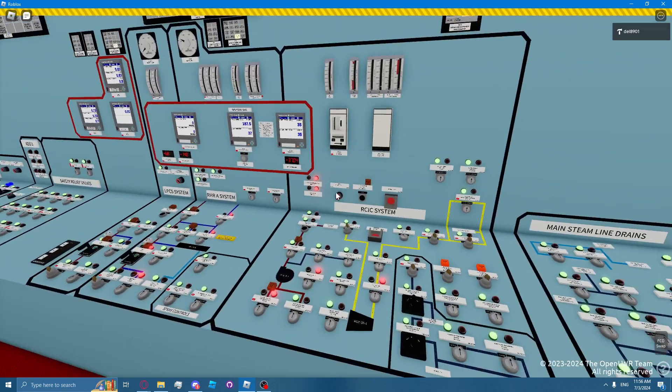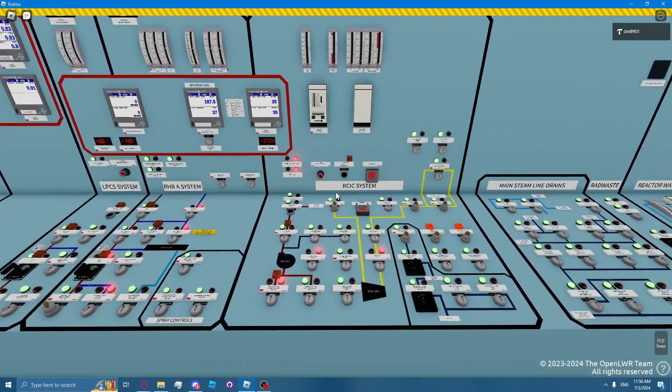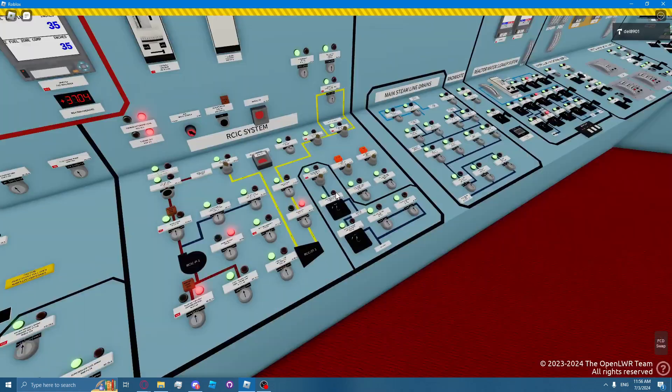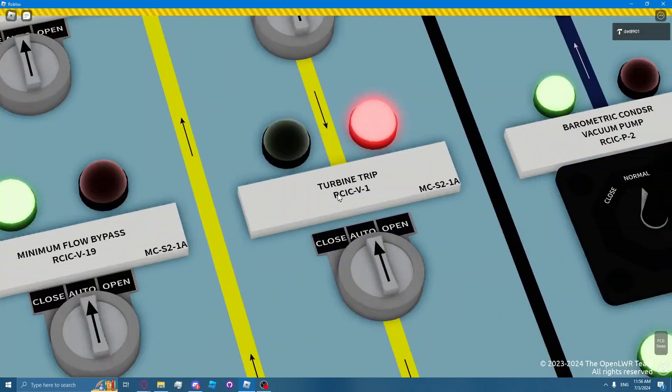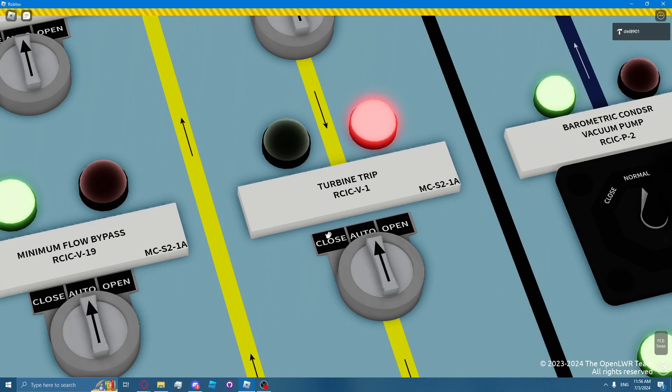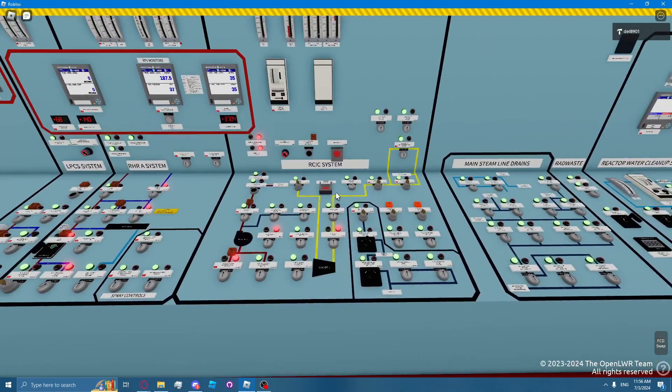In order to reset a RICSI turbine trip, the operator must take the actuator for RICSI valve 1 to close, wait for it to fully close, and then reopen it.